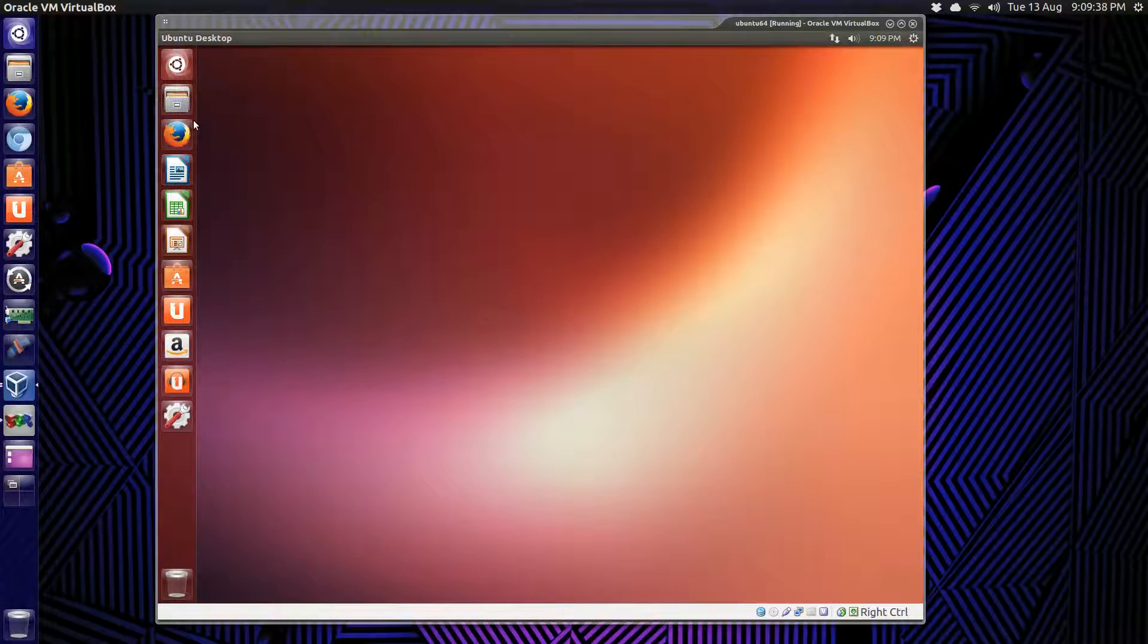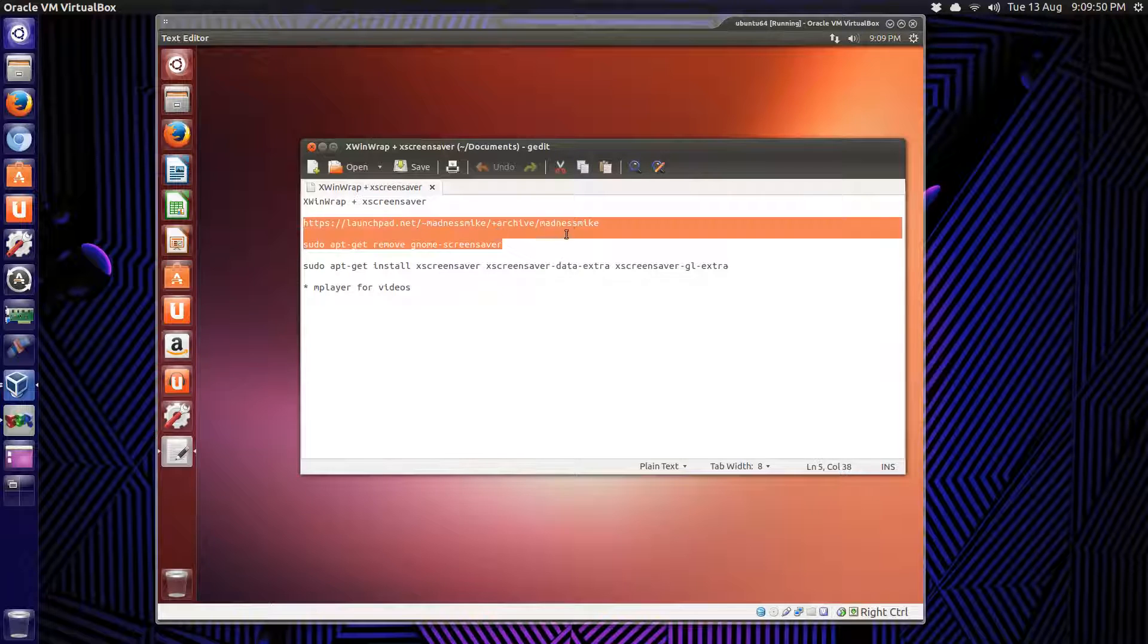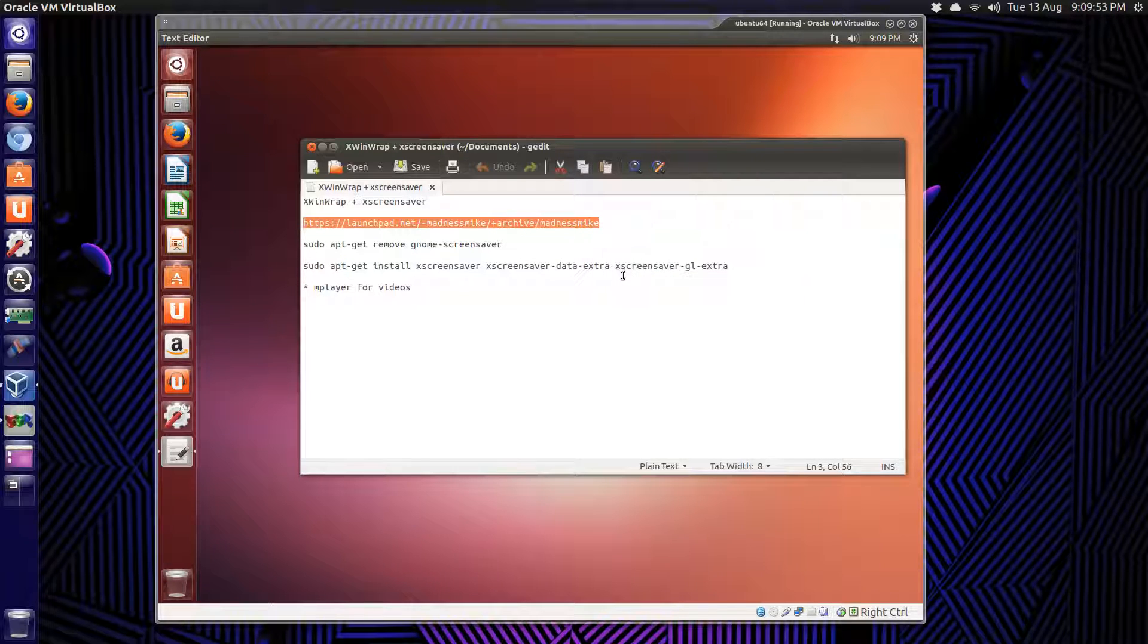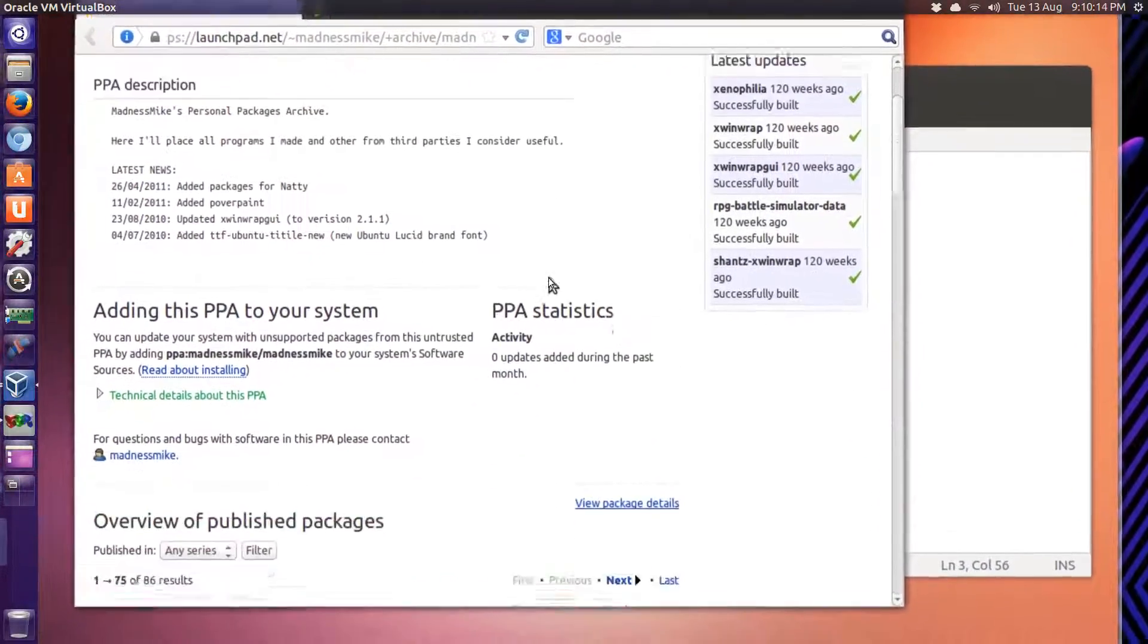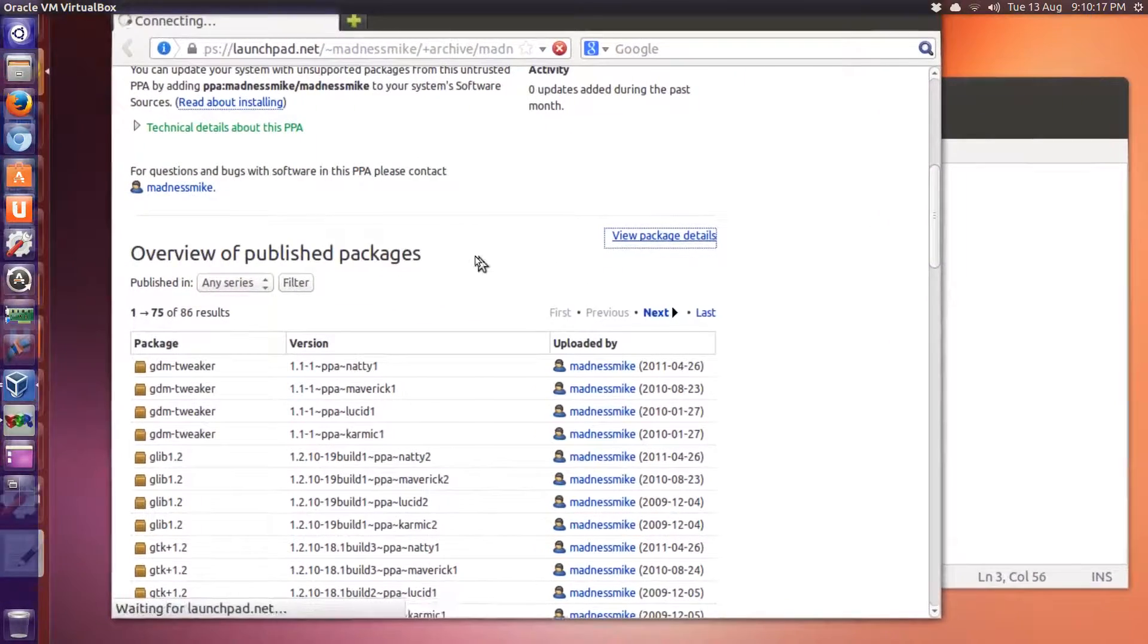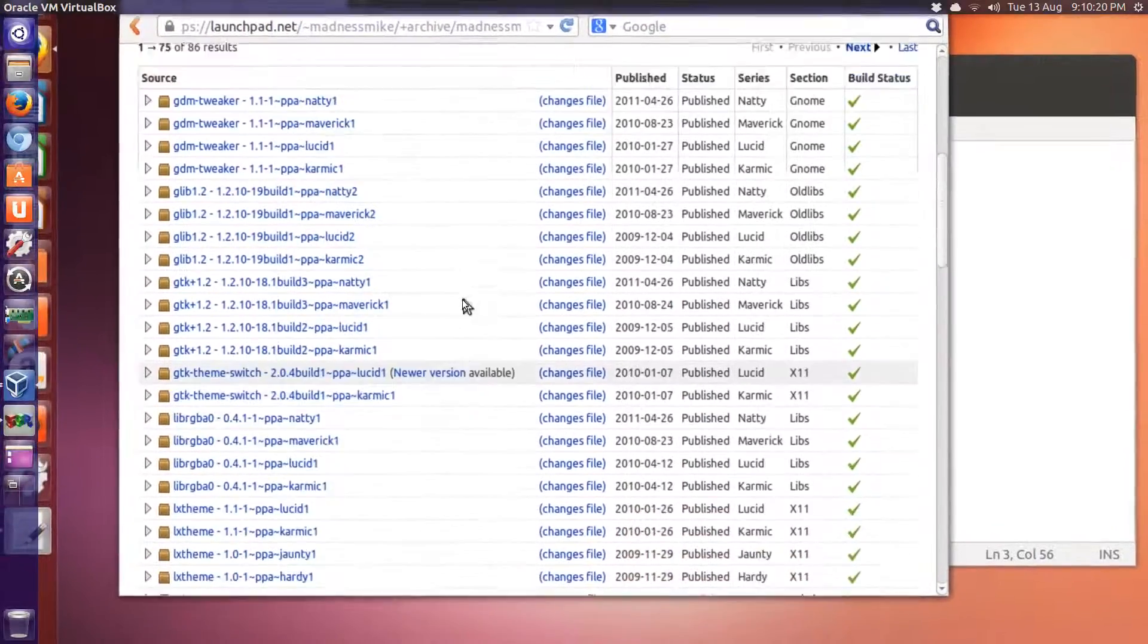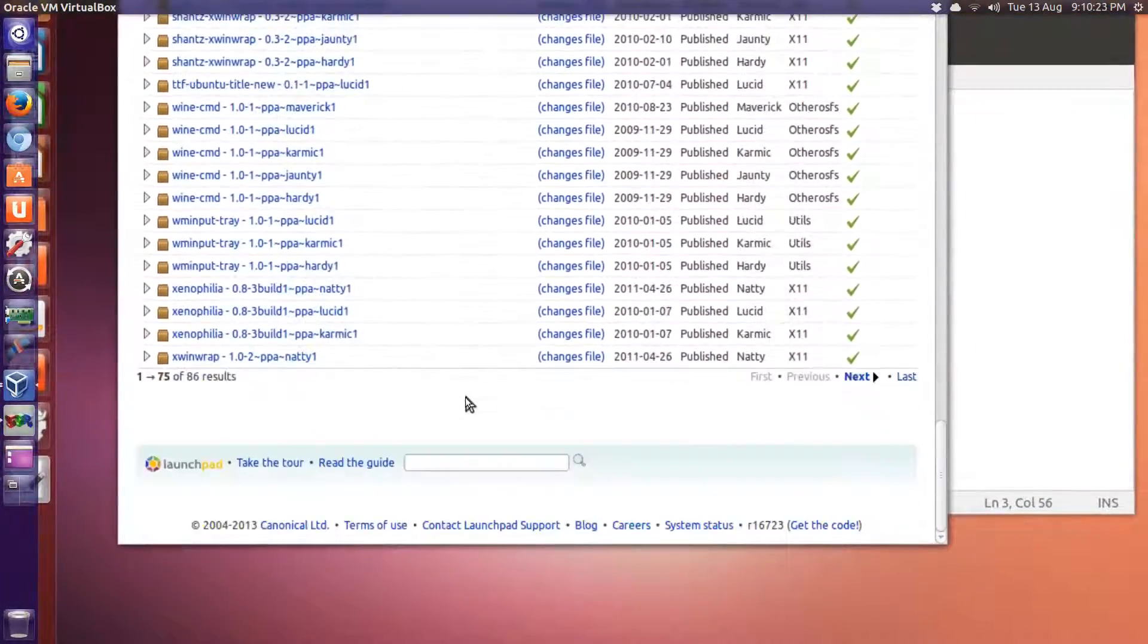Screensaver. Let's get XWinWrap. Now, it's an older version, but it should work in Ubuntu 13.04. So, the link's here. And I'll zoom in a bit. Here's the address. Let's go to view all packages.